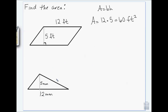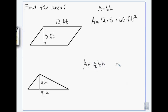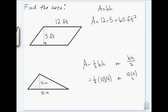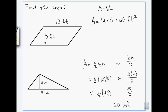Area of a triangle: the area is one-half base times height, or you can say base times height divided by two. So if we do one-half times ten times four, you get one-half of forty — or ten times four divided by two gives you forty divided by two — and either way you get twenty square inches.